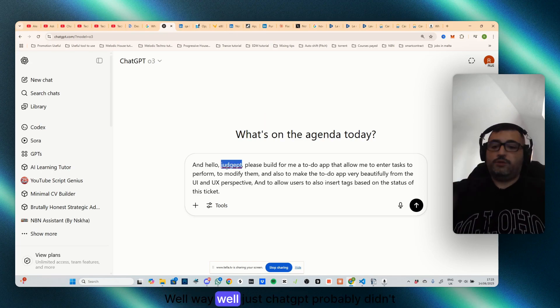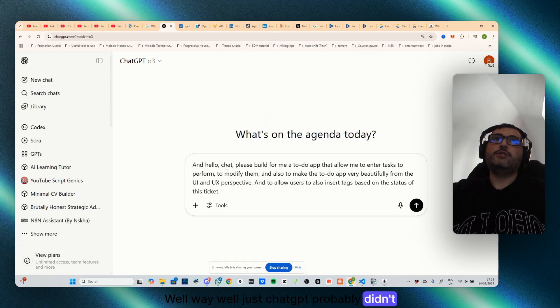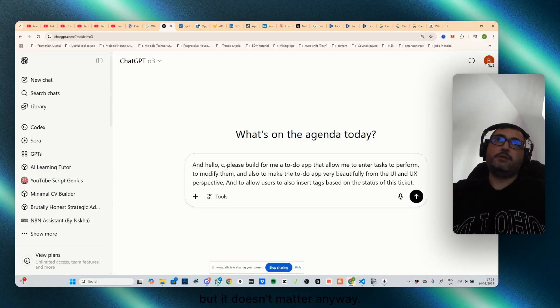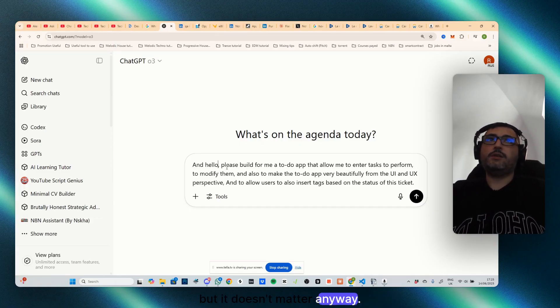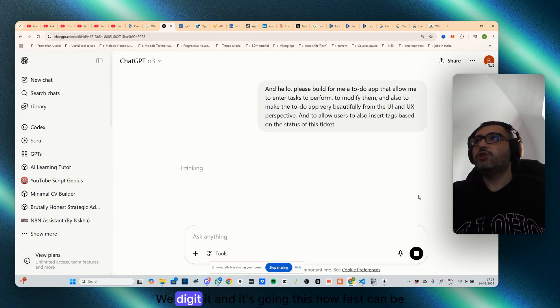That's it. You see it already seamlessly populate the data. ChatGPT probably didn't understand very well but it doesn't matter anyway, and that's it. We digited and it's going, this is how fast it can be, very very fast.